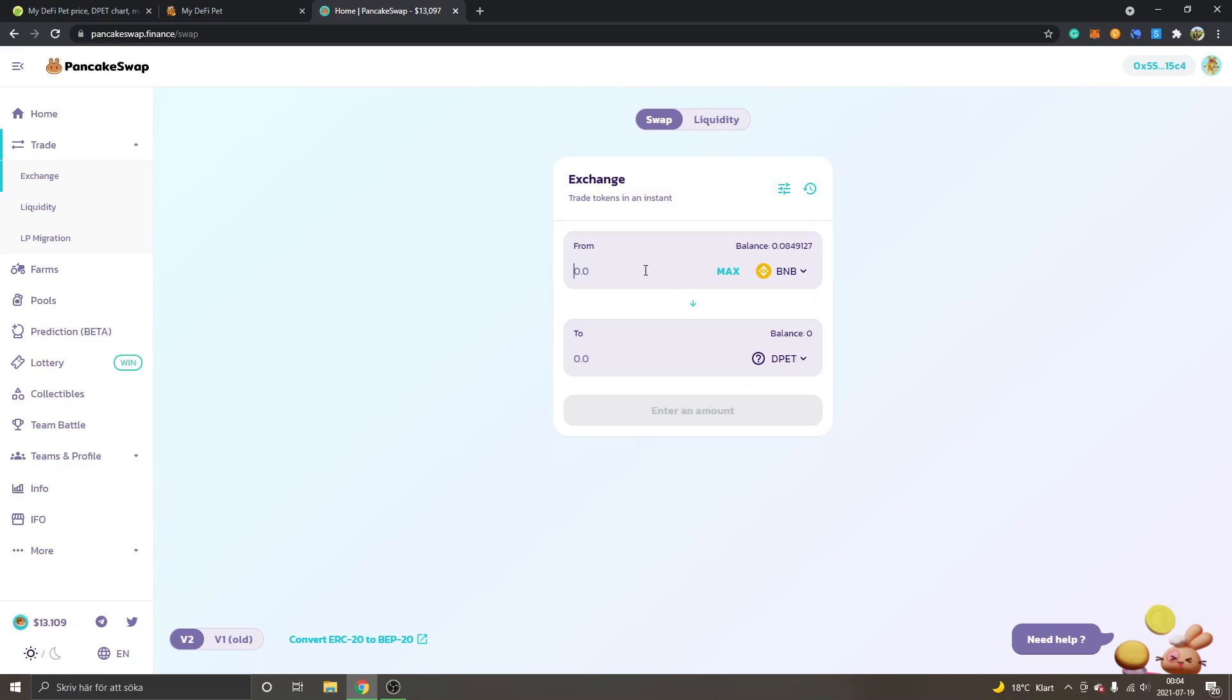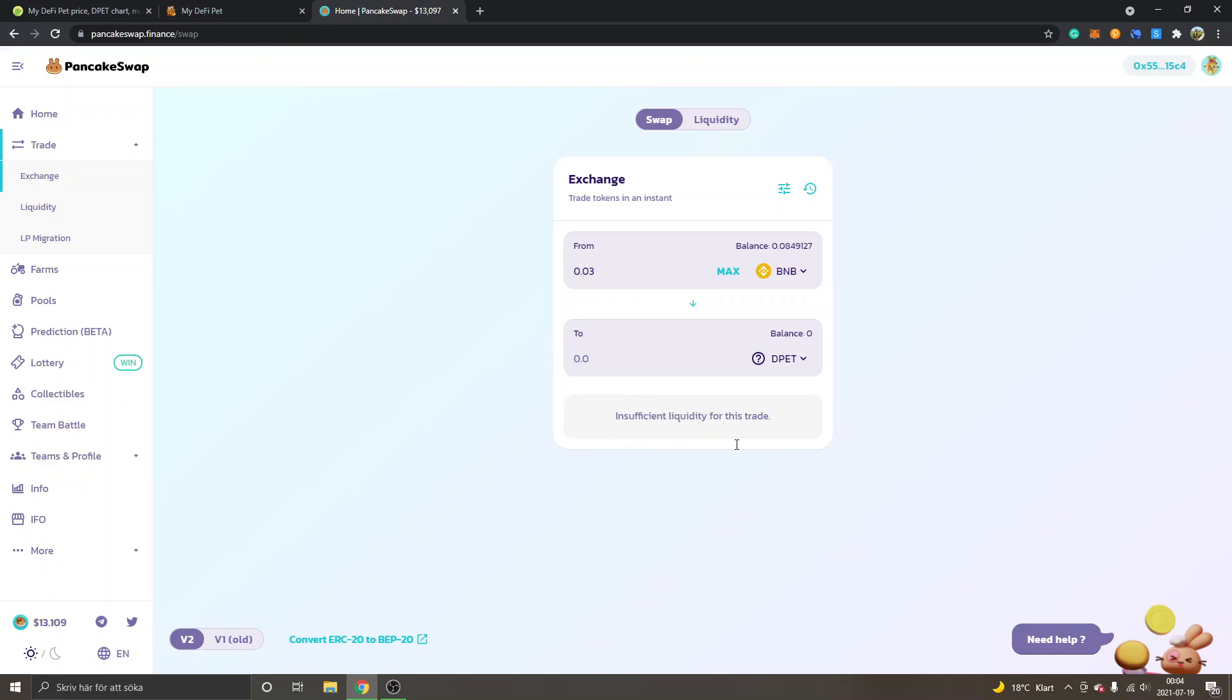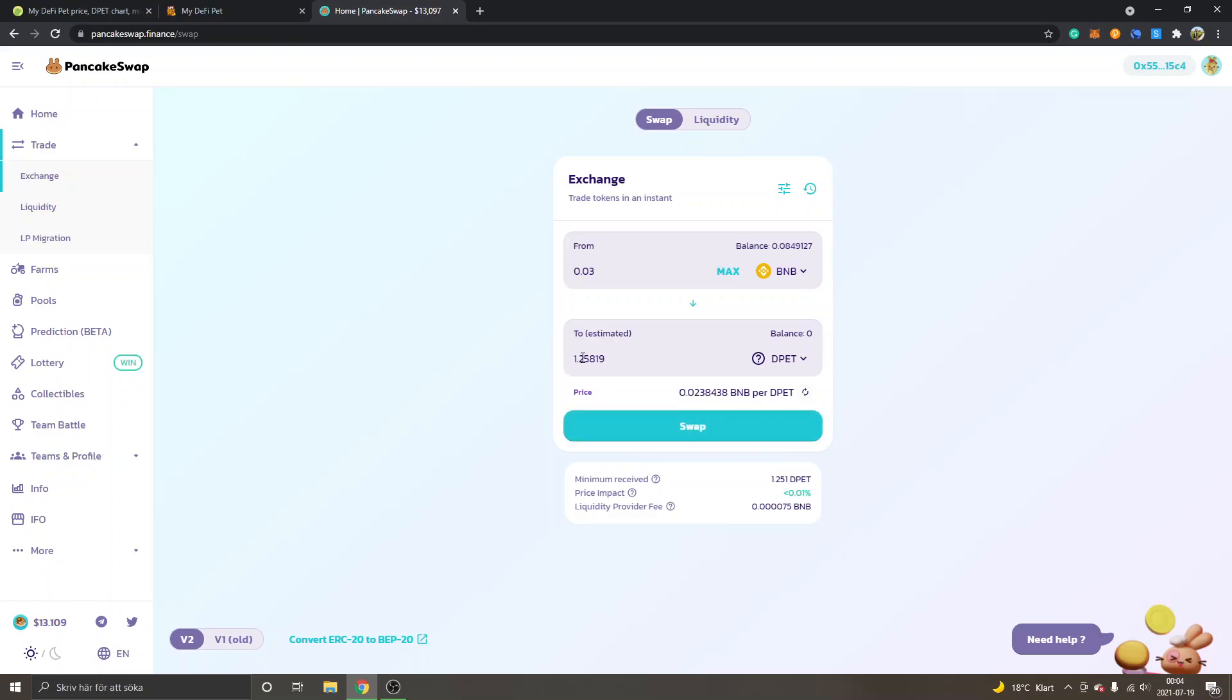And then you can swap whatever amount that you want to swap into DPET. I'll probably just select 0.03 BNB. You will wait for a couple of seconds, and you will be able to see that you get a Swap button. You will see how many DPETs you will get.